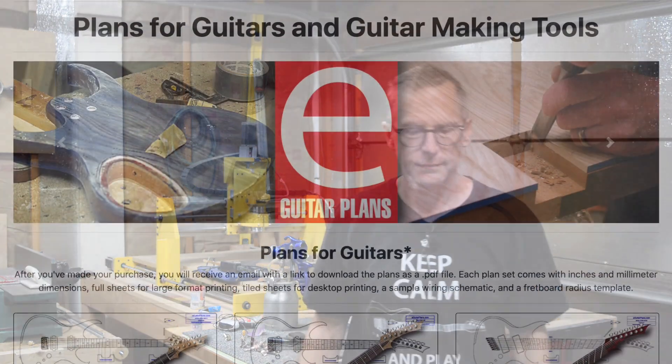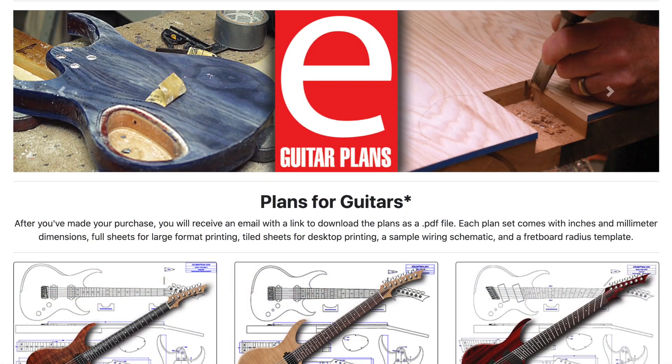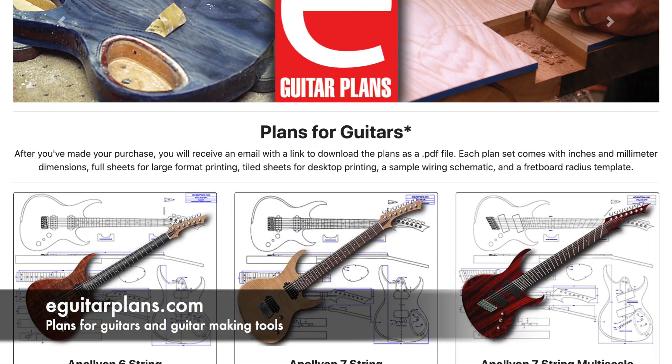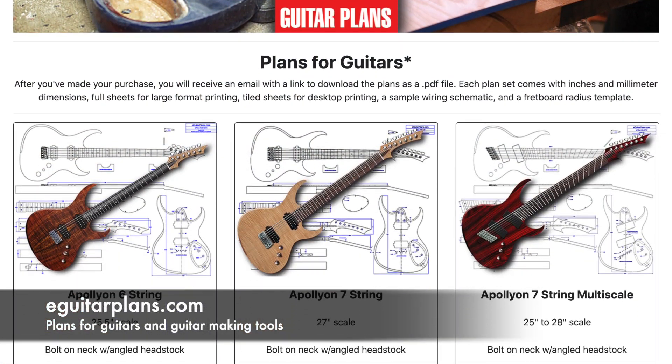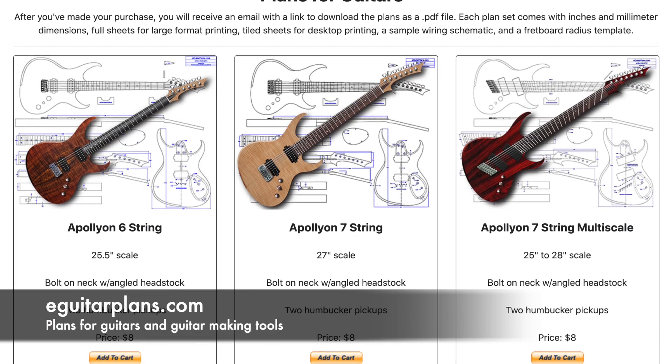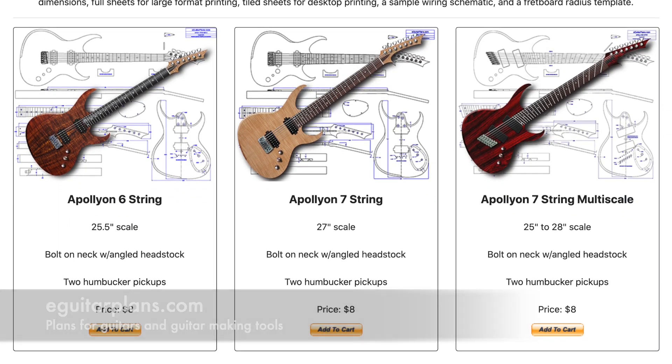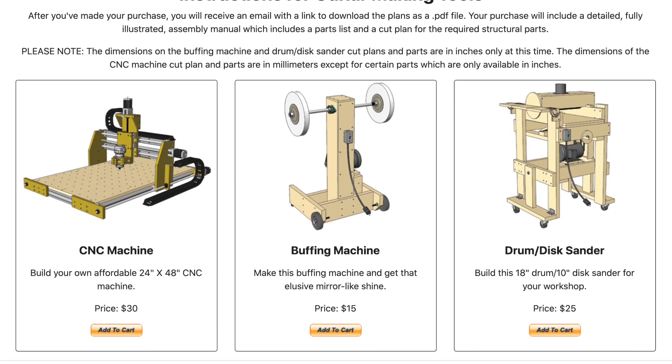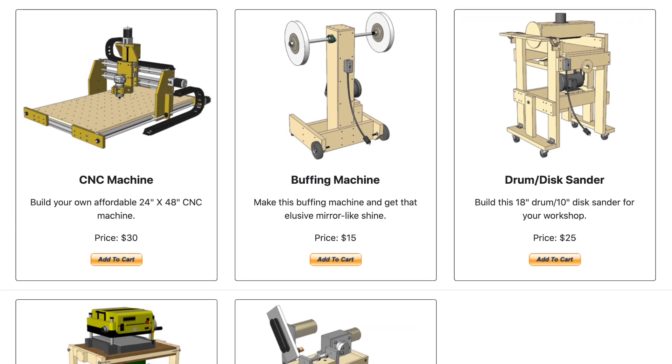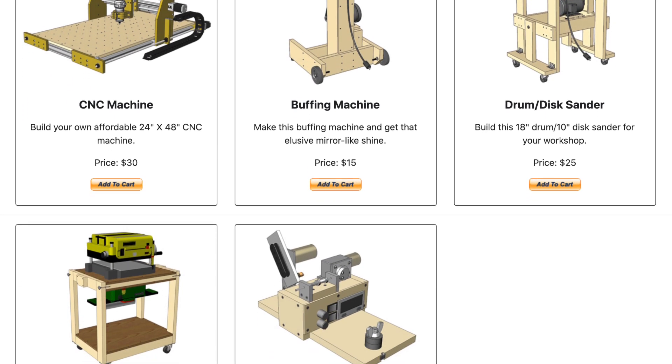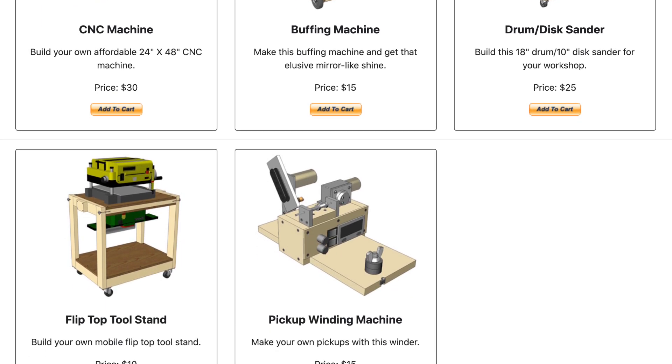Hey guys, it's Chris at Highline Guitars and it's time for a Luthier's Quick Tip. If you'd like to support my guitar building YouTube channel, visit eGuitarPlans.com and buy a plan. A link is in the description below. Now on with the video.